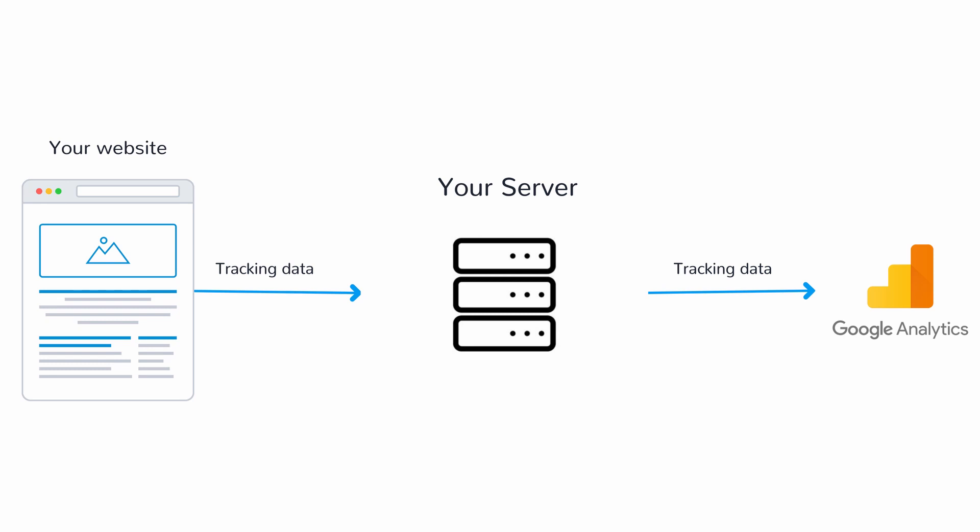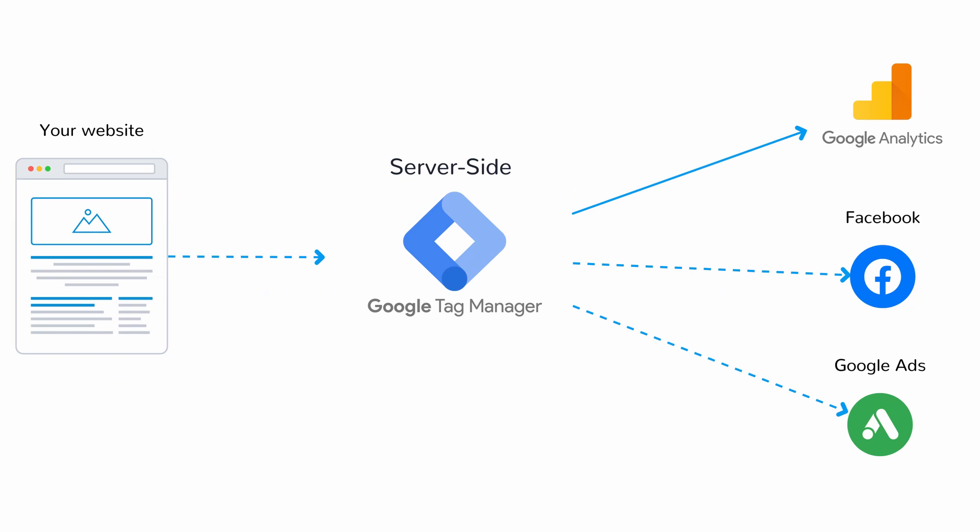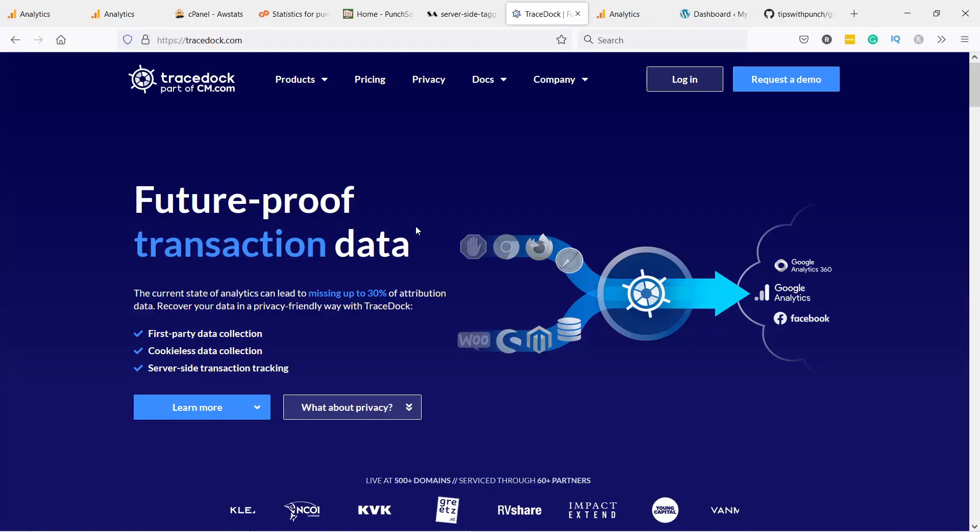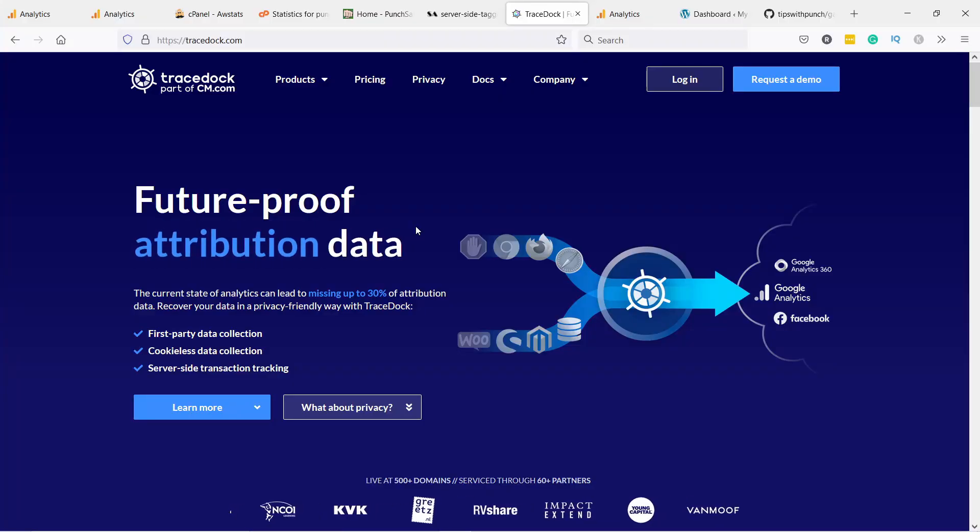This happens from server to server so the browser has no idea what's going on there. And obviously you could code everything from scratch but luckily there are a few solutions out there. For example, server-side Google Tag Manager is perfect for you if you are an advanced user of Google Tag Manager, and for the rest you can sign up for services like Data Eldorado or Tracedock.